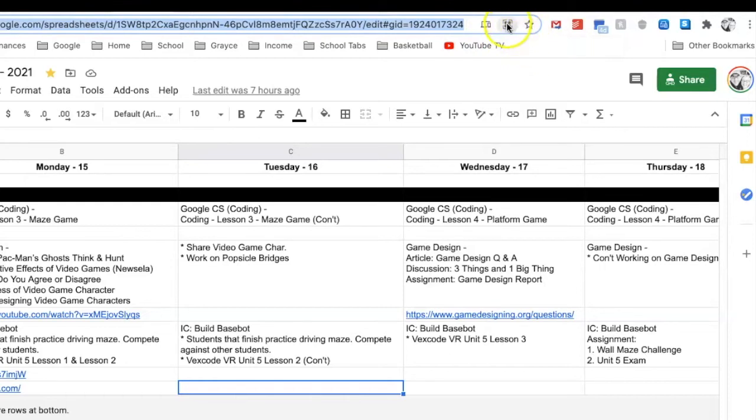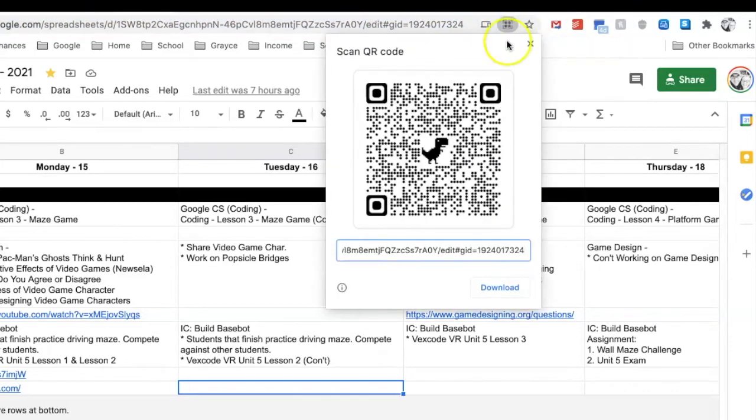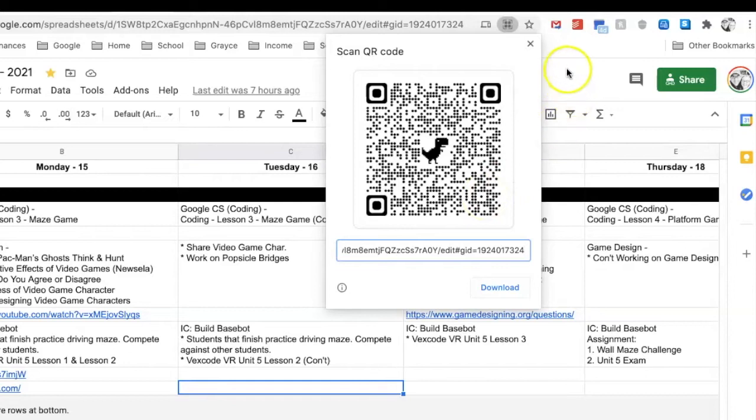It says 'Create QR code for this page,' so all you do is click on it again and here you have a QR code for what you're working on in Google Sheets. Plus, you can download it too.